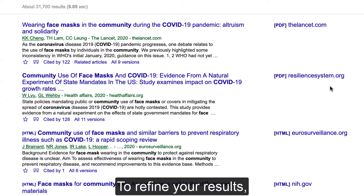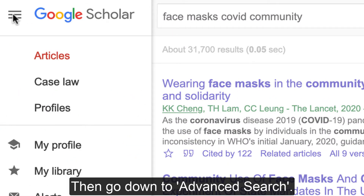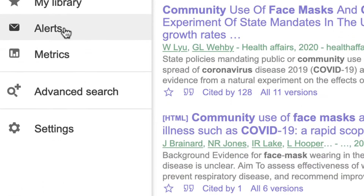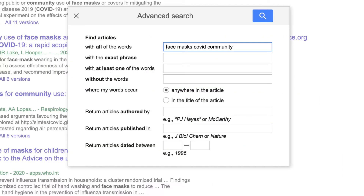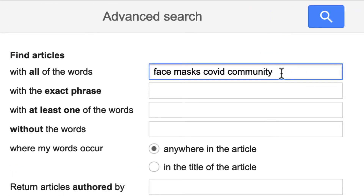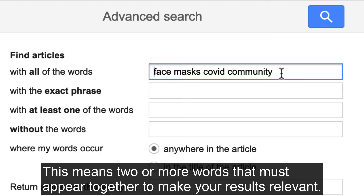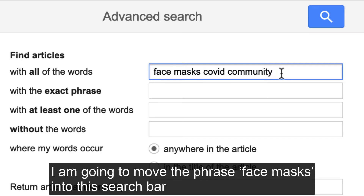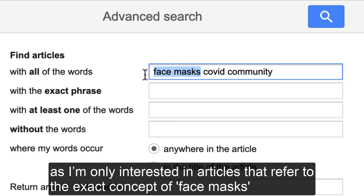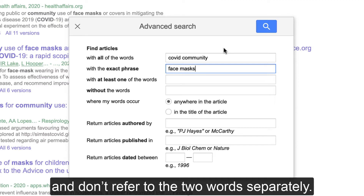To refine your results, click on the three horizontal lines to the left of the Google Scholar logo, then go down to Advanced Search. Here you will see a box with some options — your original search terms are at the top. The second line gives us an option to search for an exact phrase, meaning two or more words that must appear together to make your results relevant. I'm going to move the phrase face masks into this search bar, as I'm only interested in articles that refer to the exact concept of face masks and don't refer to the two words separately.